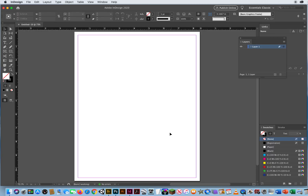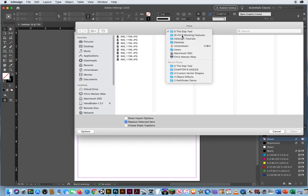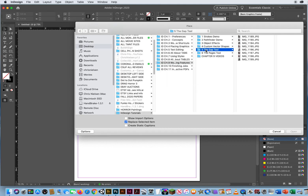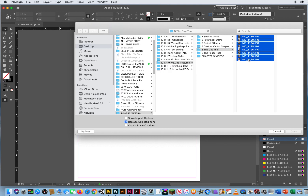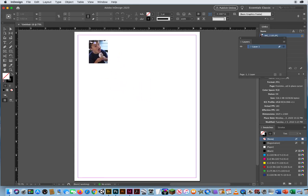Now I want to drop in a series of photos. I'm going to hit Command-D, go to Chapter 9, Folder 5, and I have 1, 2, 3, 4, 5, 6, 7, 8 photos. When I select all 8 and open them, I'm going to use the Gridify effect.